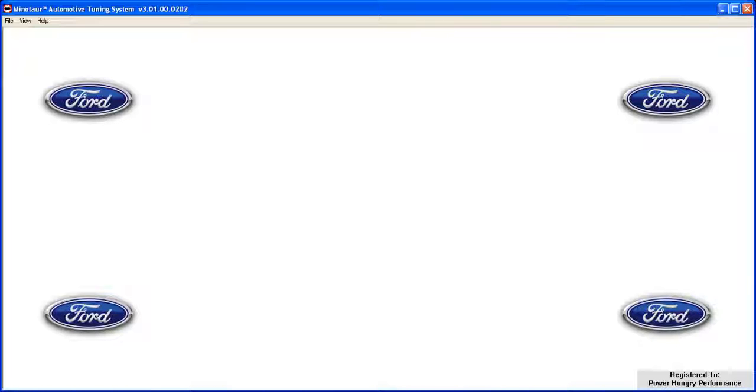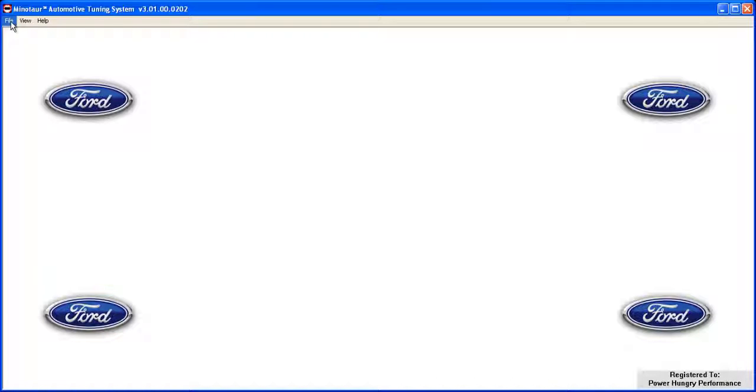First we're going to want to create a new project. To do this, click on the File menu and then select New Project. This will create a new blank project overview.